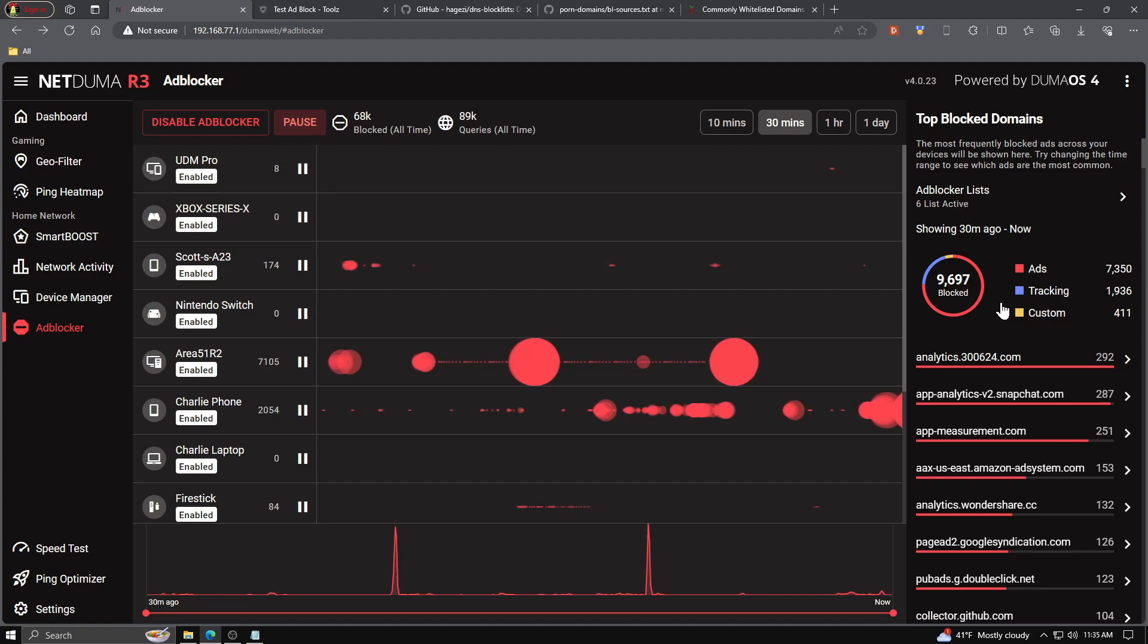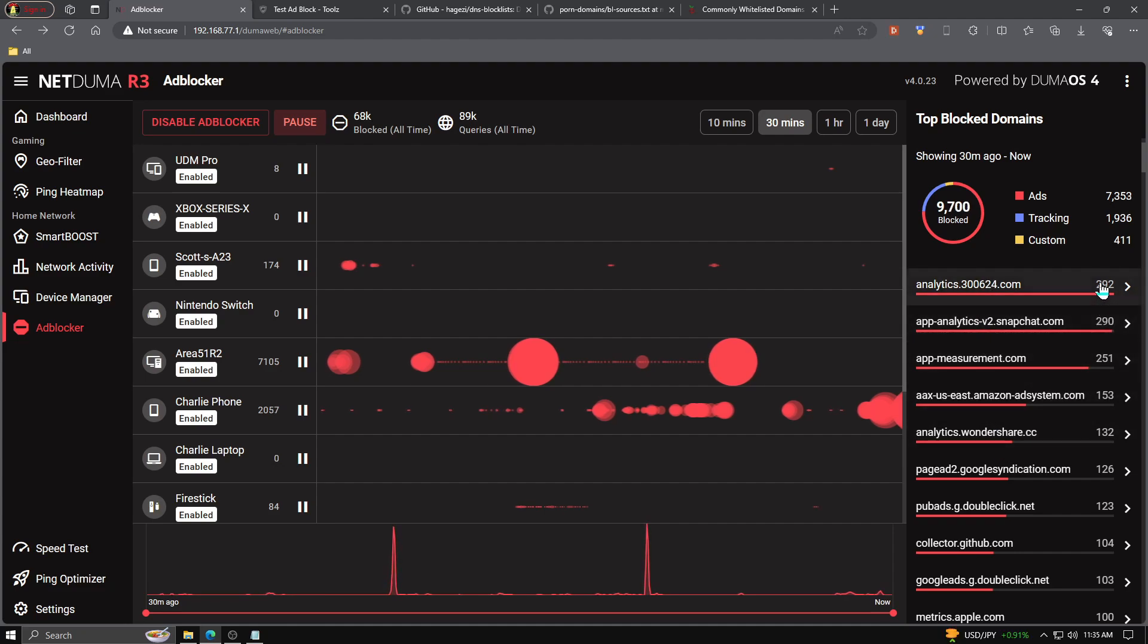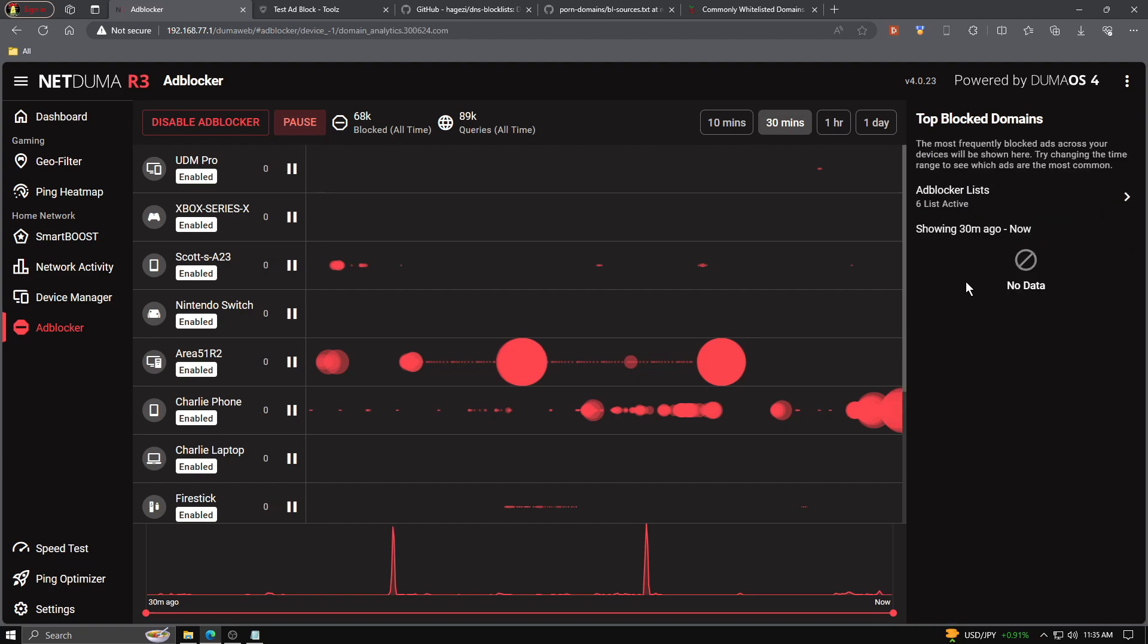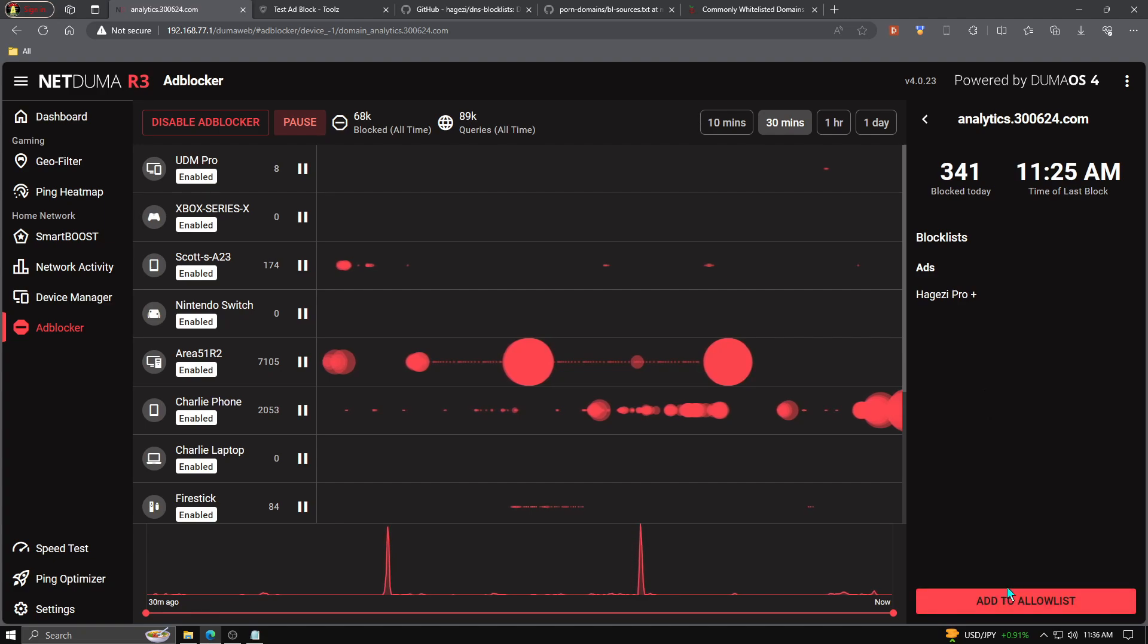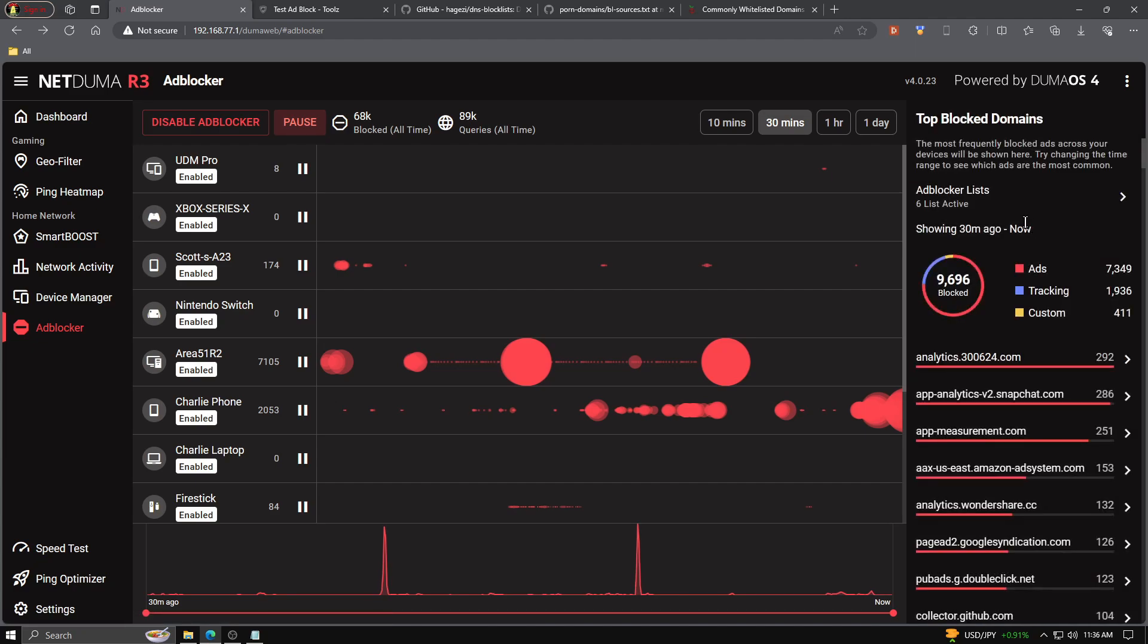Scrolling below that, you can see each individual domain that's been blocked along with how many times. And if we give it a click, we can see even more details, what list it comes from, how many times it's been blocked, what time it was last blocked. But at the very bottom, if we know this is a domain that we want to have allowed, we can add it to allow list, which will unblock that said domain.